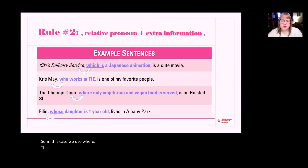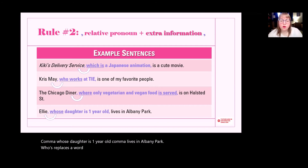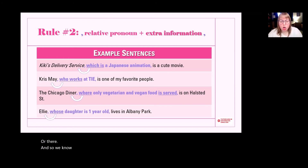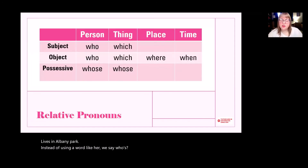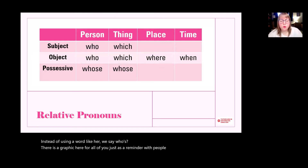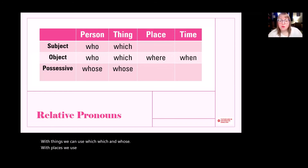This last one is the hardest, because it's possessive: 'whose.' Ellie, whose daughter is one year old, lives in Albany Park. 'Whose' replaces a word like his, her, or their. We know that Ellie's daughter is one year old and lives in Albany Park — instead of using 'her,' we say 'whose.' To summarize: with people, we use who and whose; with things, we use which and whose; with places, we use where; and with time, we use when.